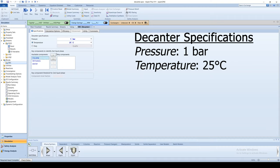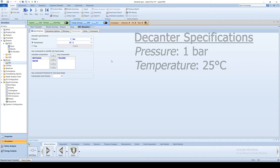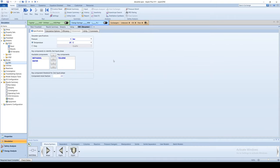Select toluene as the second liquid phase. Run the simulation and view the stream results.